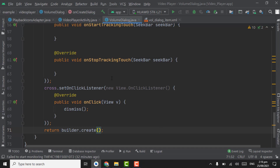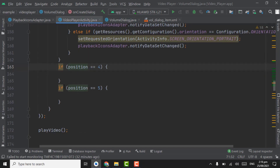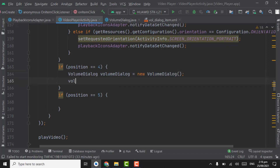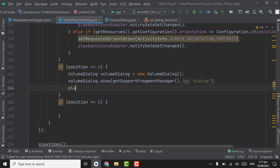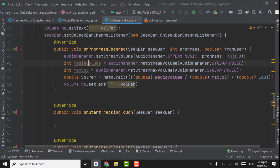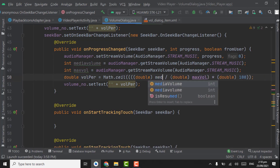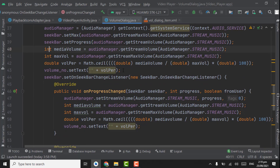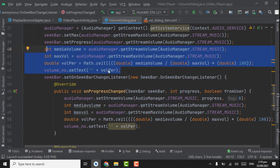Now instantiate this class in VideoPlayerActivity at position 4. Create an object for VolumeDialog. Call volumeDialog.show(getSupportFragmentManager(), "dialogue"). Call notifyDataSetChanged on the last. Pass mediaVolume and maxVolume to the VolumeDialog. Change the volume text references to use mediaVolume and maxVolume, so there is no need to re-fetch them — remove those four redundant lines.